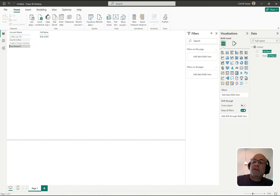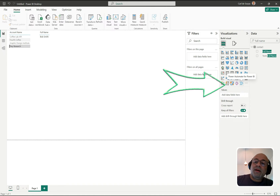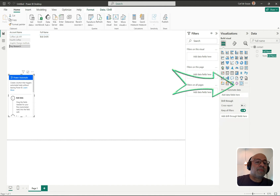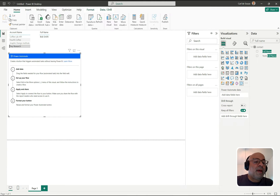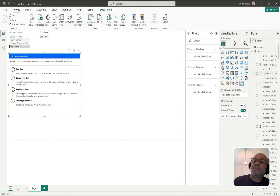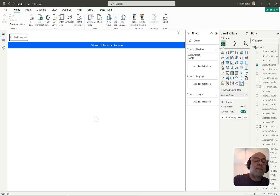Under Visualizations we can see the Power Automate for Power BI visual — this is the new one. I'll click on it and expand it. It says: create a button that triggers automated tasks without leaving Power BI. The steps are: add the data, set up the flow, apply and share, then format your button. The first step is to add the data — I'm going to select the account name field, then click Edit.